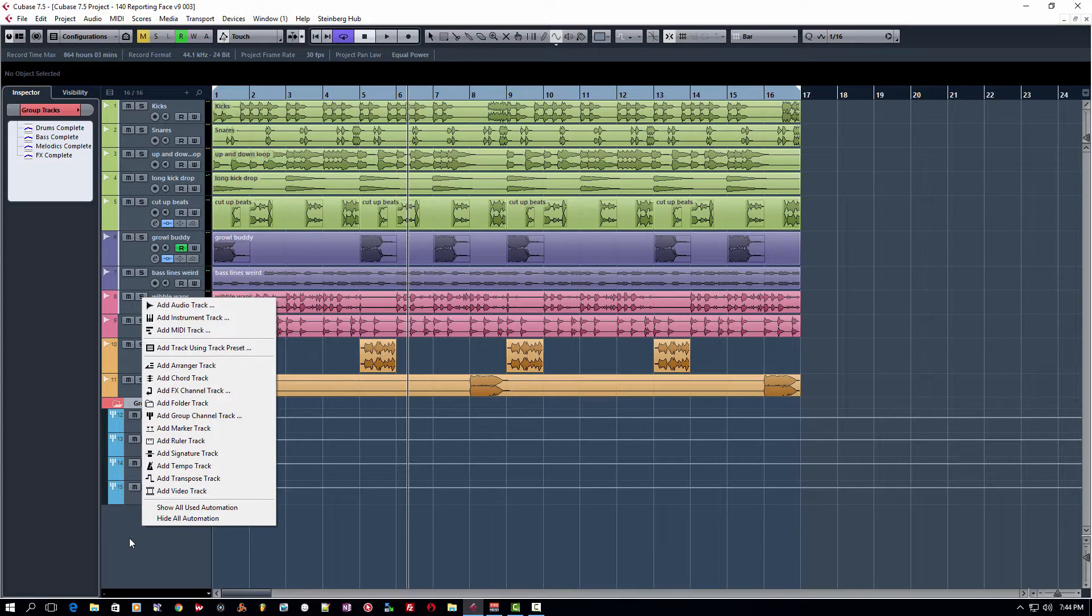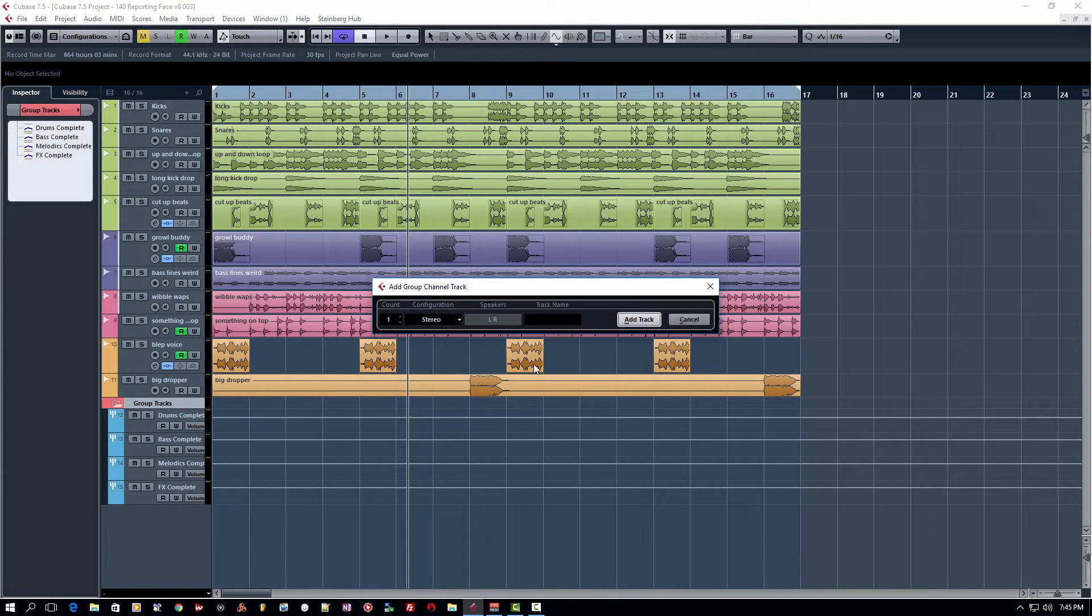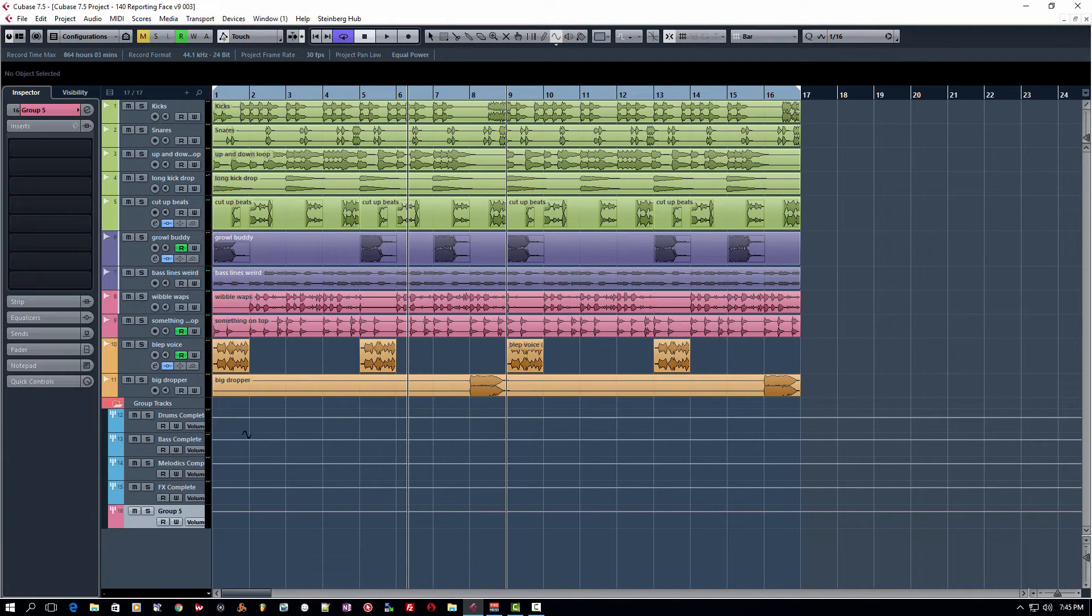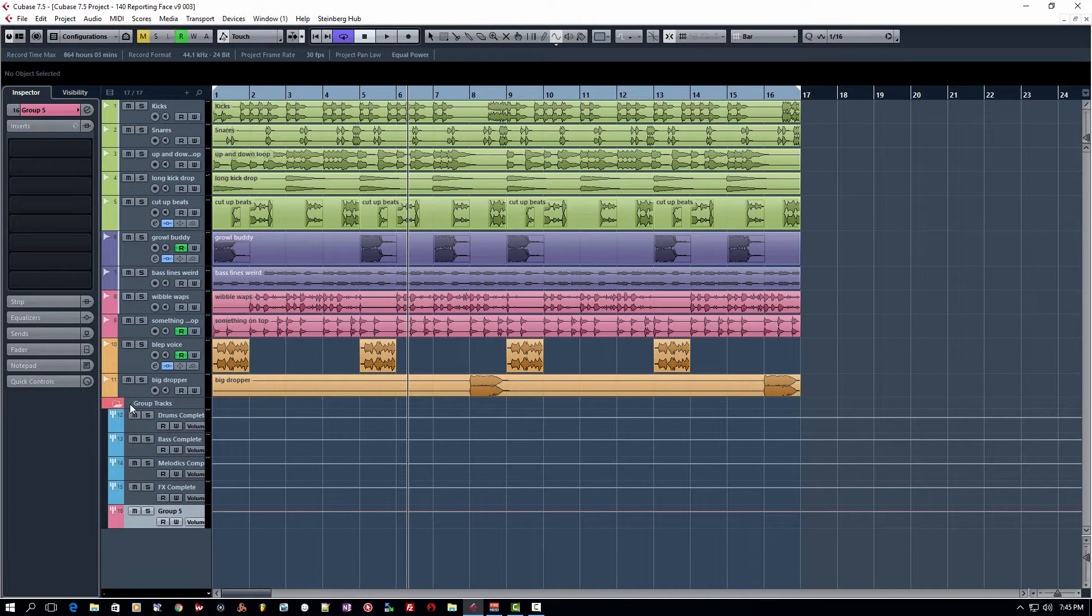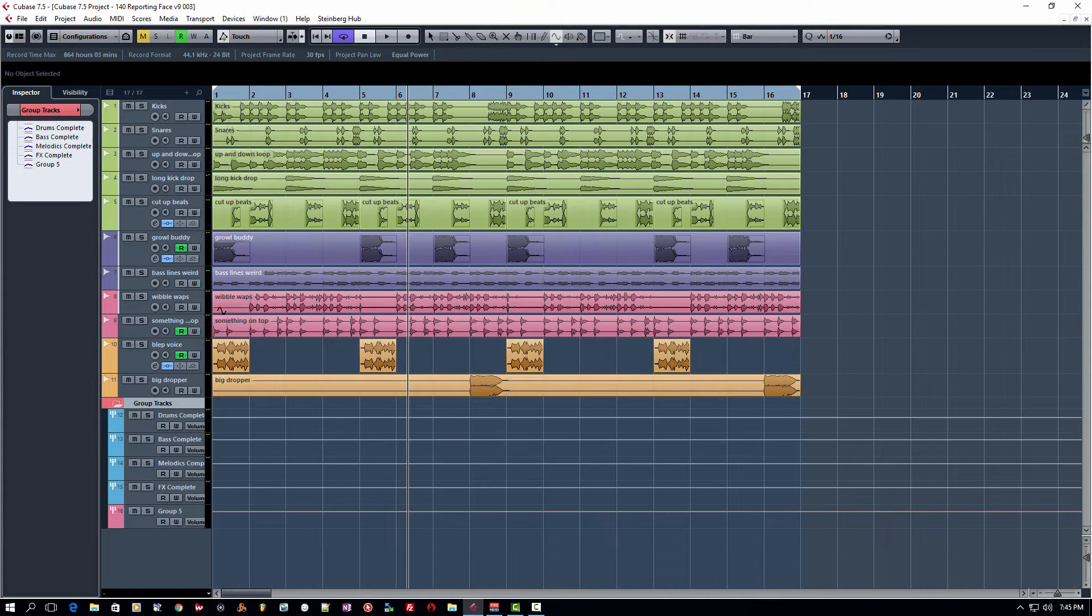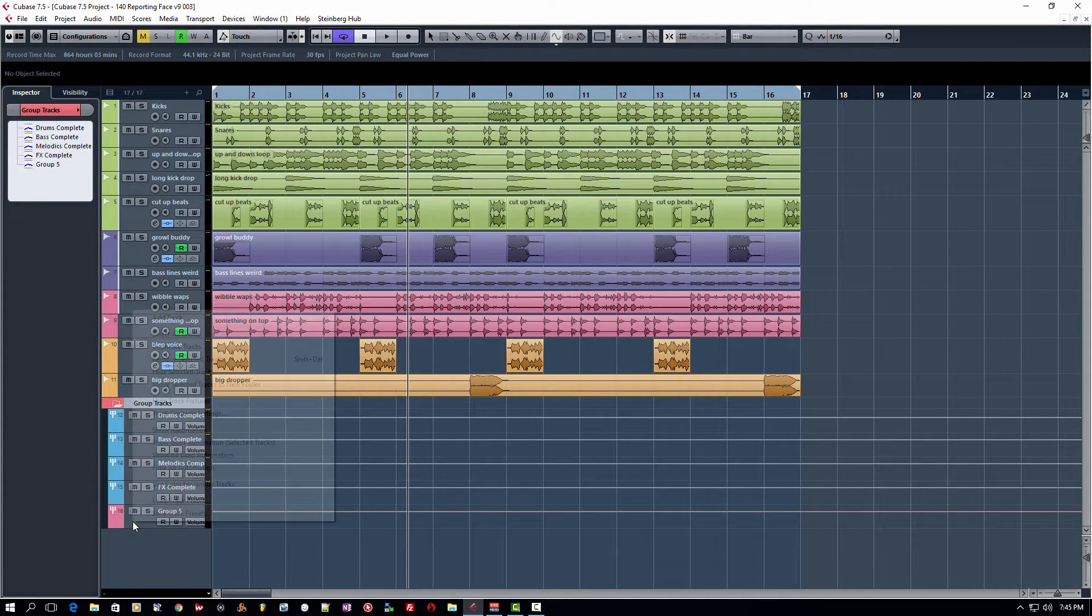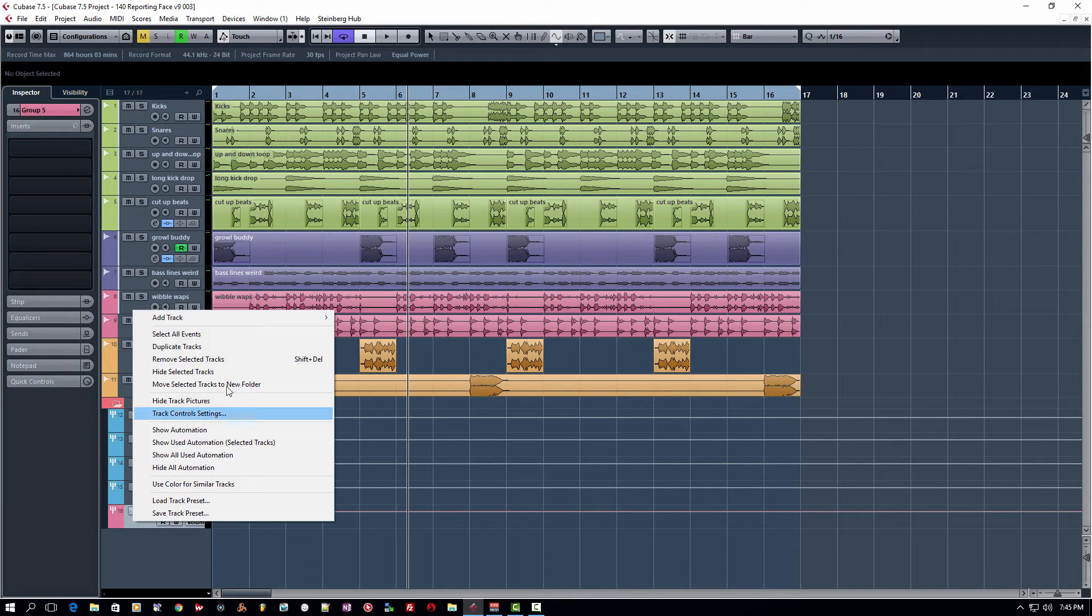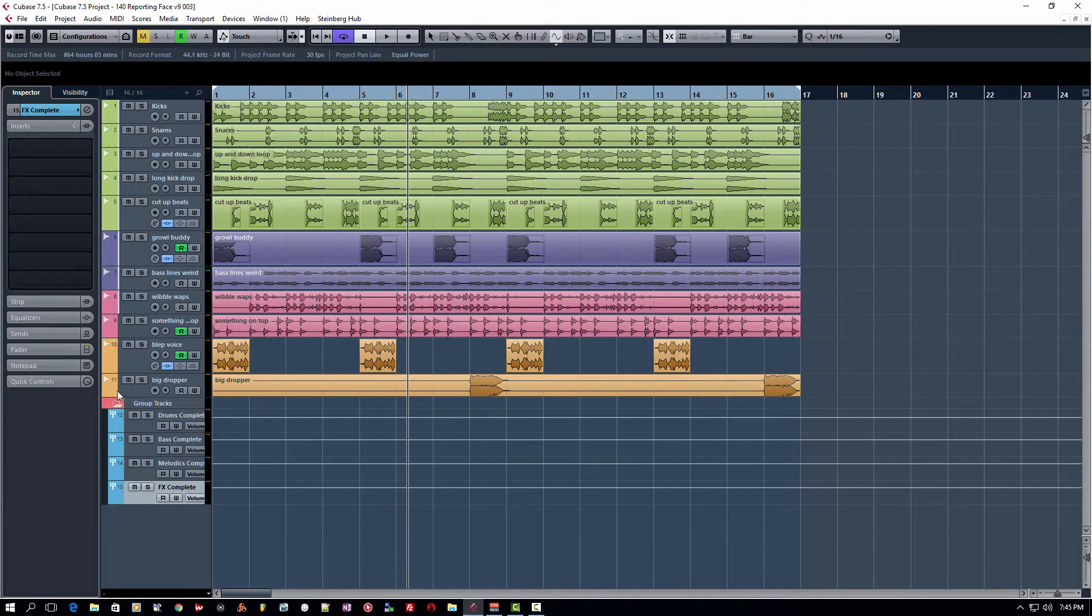When you add group channel tracks to your tracks, we're going to add a group channel track here. It's just a dummy track. It automatically adds it to the group channel group, which actually puts it in its own folder and sort of nests it all up. Since we don't need this, we're going to remove this selected track.